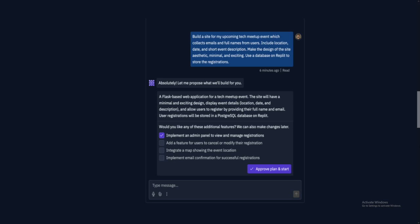So as you can see, Flask-based web application, the site will have a minimal and exciting design, display event details, location, date, description, and allow users to register by providing their full name and email. User registrations will be stored in PostgreSQL database on Replit. So now it asks you, would you like any of these additional features?